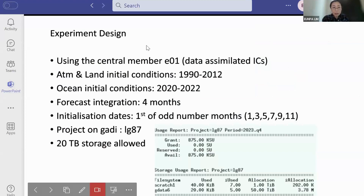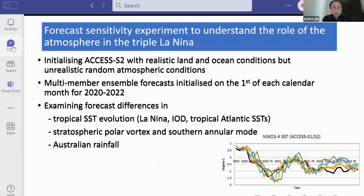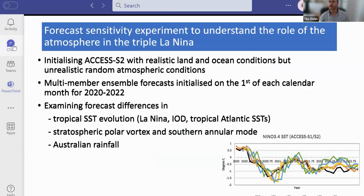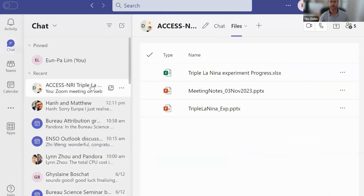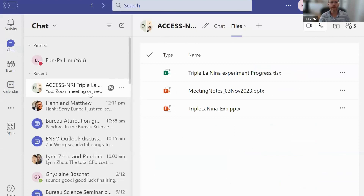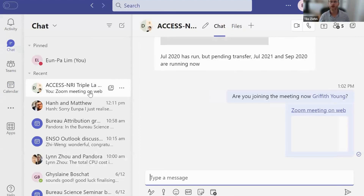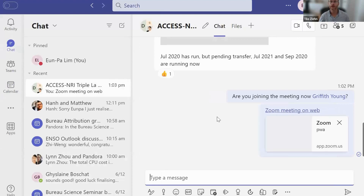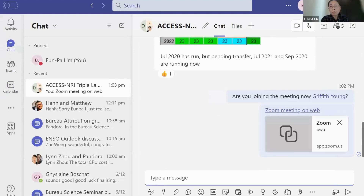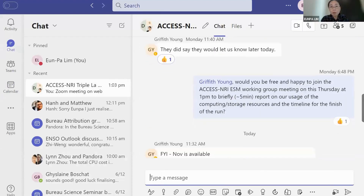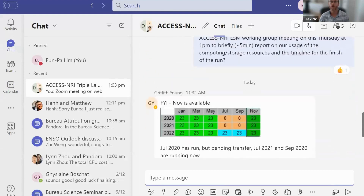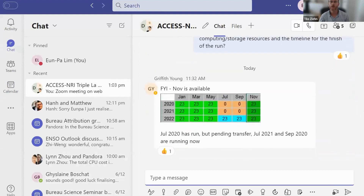Just in terms of storage, Wilma put in the chat that most of the G-data storage is still available — 75%. We have 50 terabytes in total, and it looks like we have only one terabyte on Scratch, so that might be a bit of a bottleneck. Once simulations are finished, we might have to move them to G-data once they are archived and processed.